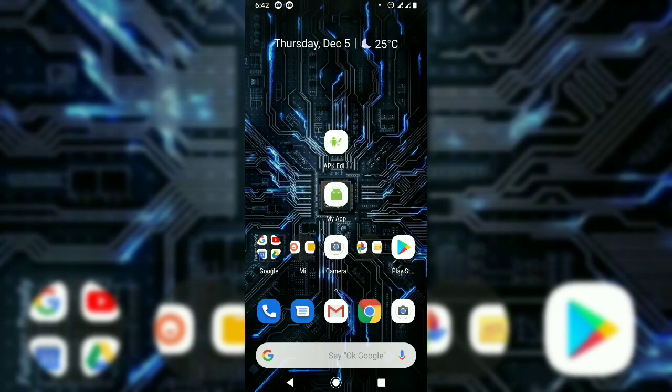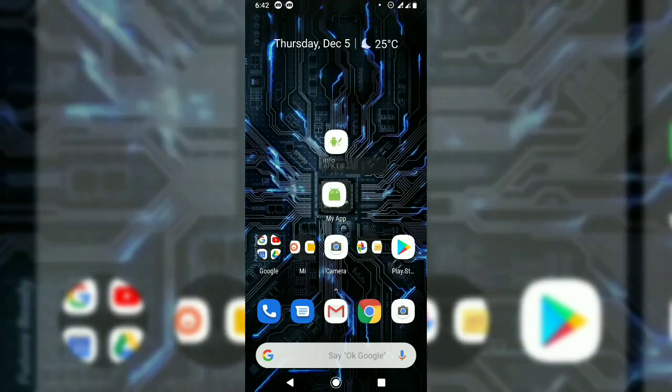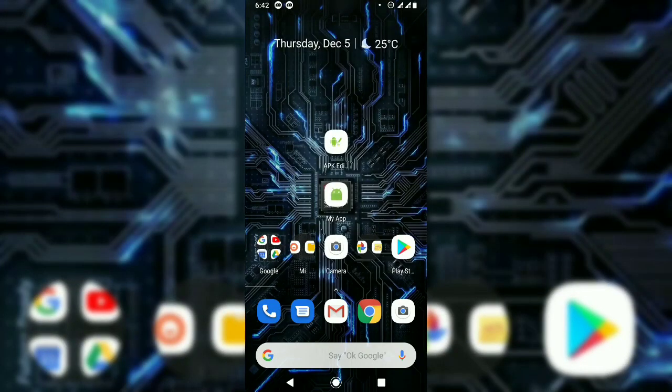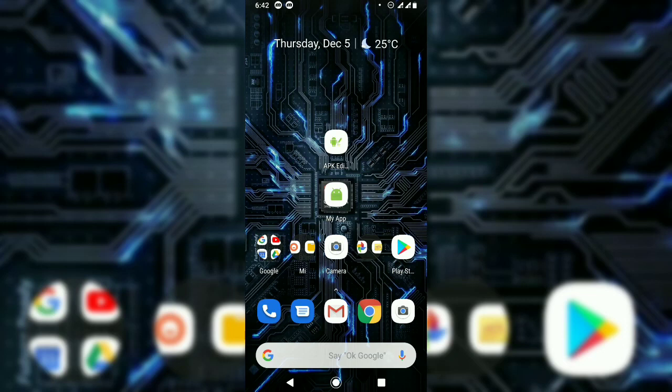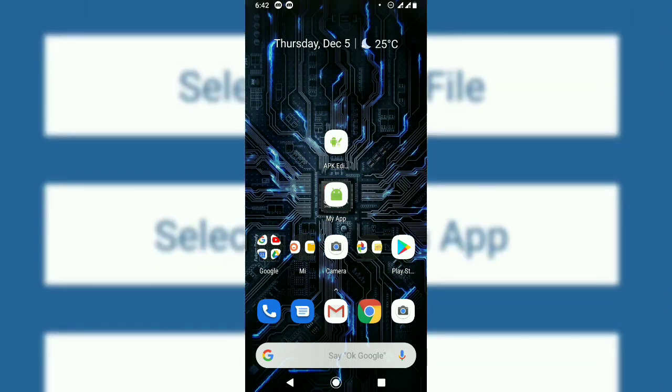I created an application called My App, and I need to change its package name. Let's open APK Editor.